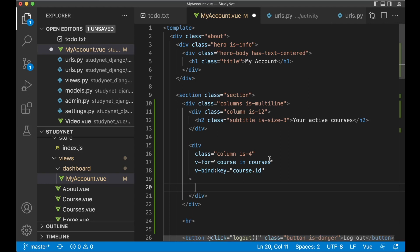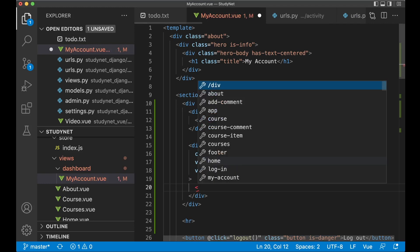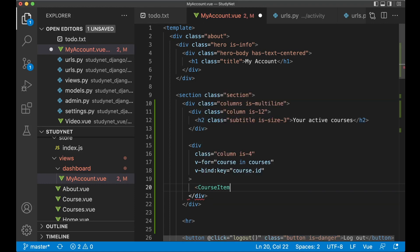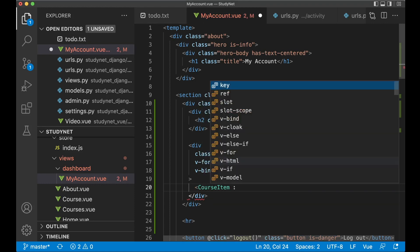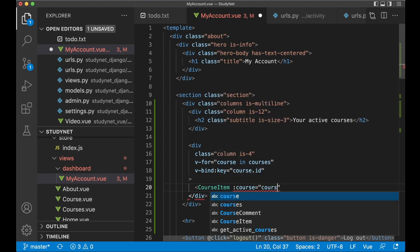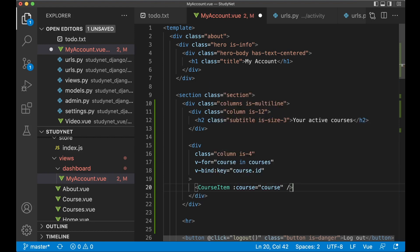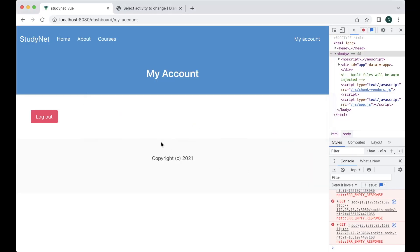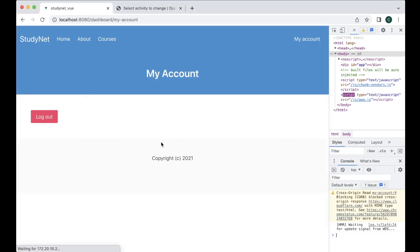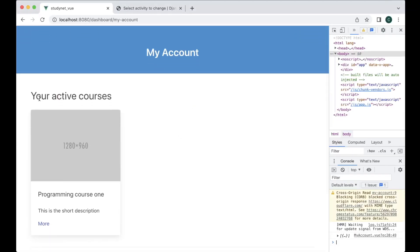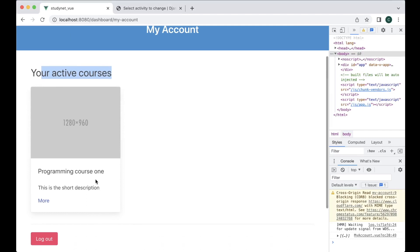Then in here we can use the course item. Then we bind the course property to course, which comes from here. So if it's saved now, you can go back to my account, refresh, and then your active courses is this one. Nice. So now you can actually see which courses I'm currently attending.